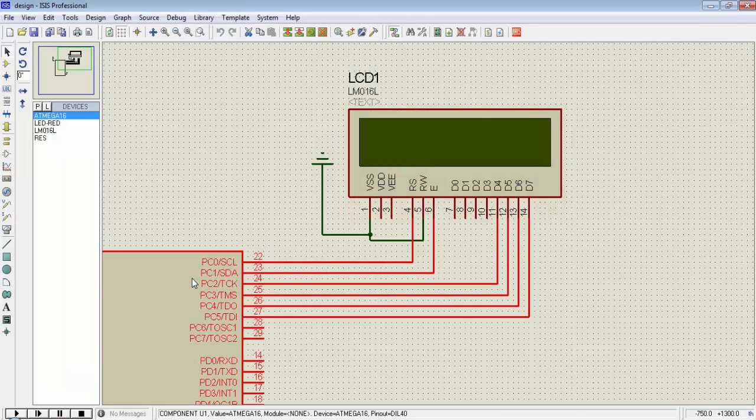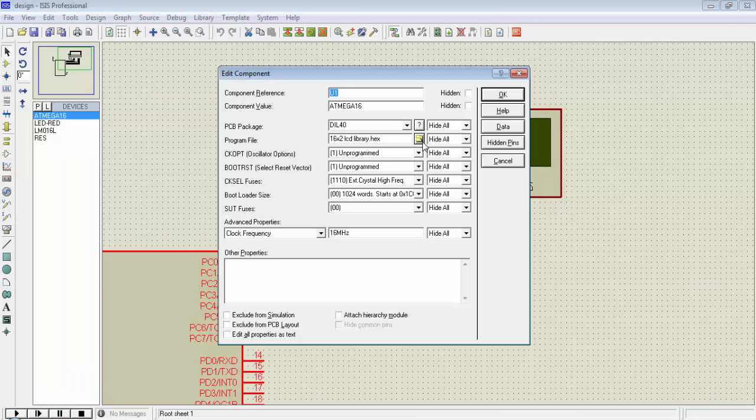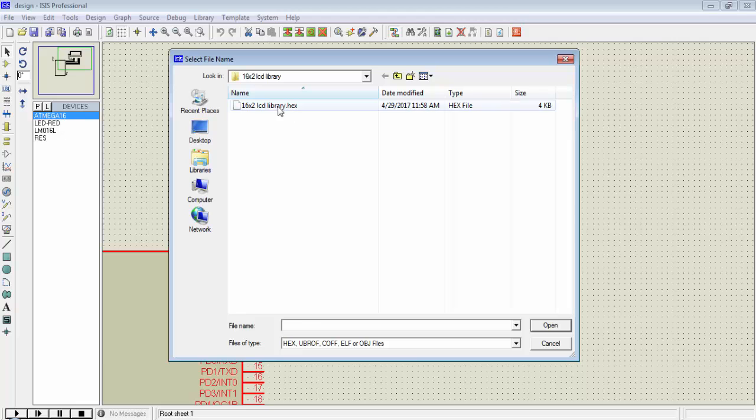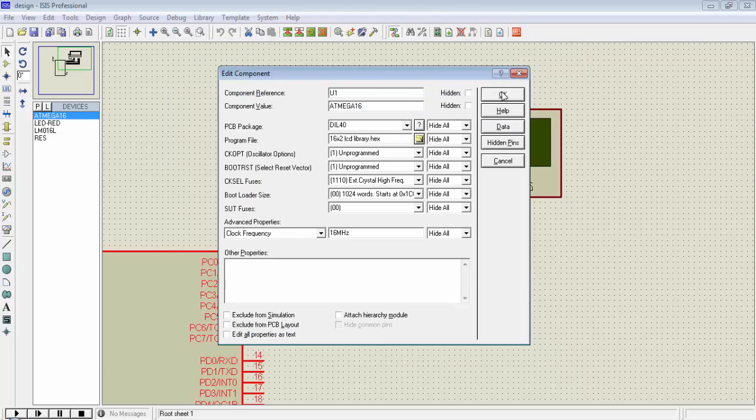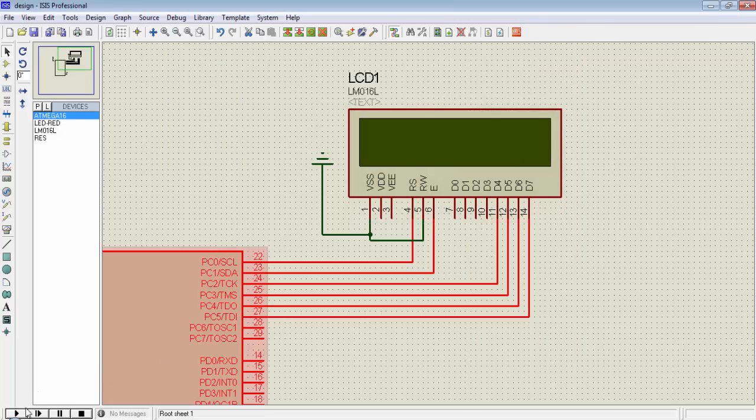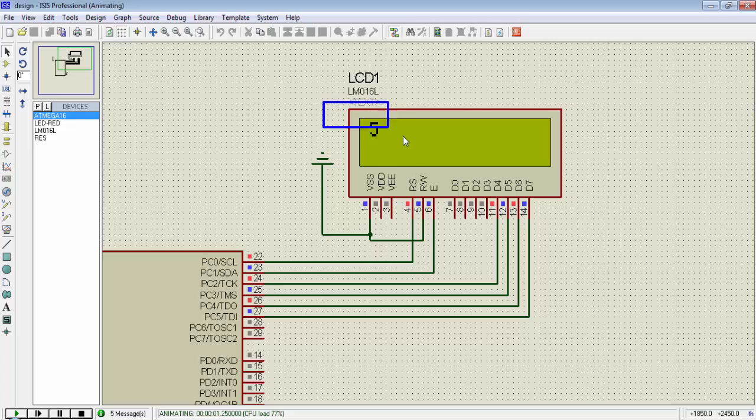Double click on the controller. Make sure the required hex file is assigned to the microcontroller package. Run the simulation, and you can see we get 5 on this display.